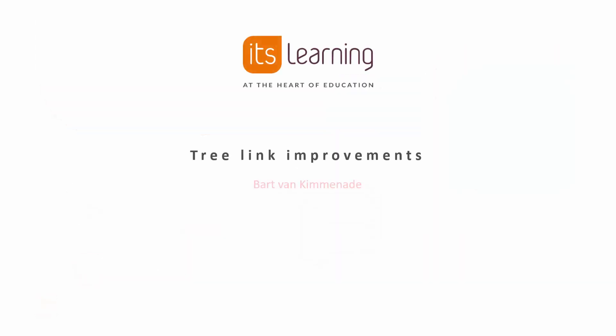Hi, my name is Bart van Kemenade and I'm a product owner at It's Learning. In this video I want to tell you about the improvements we've made to tree links.